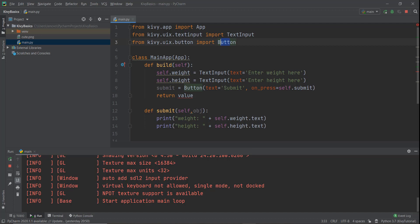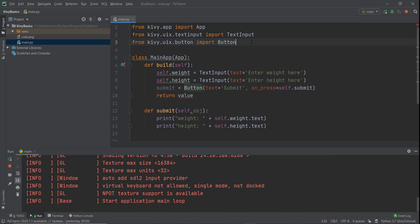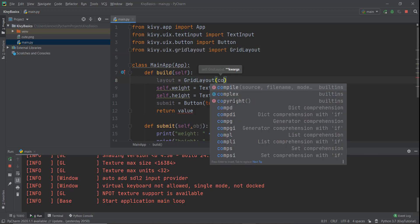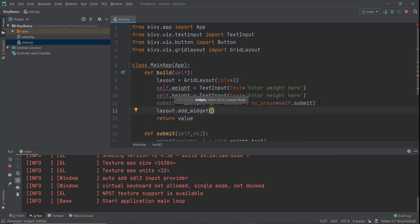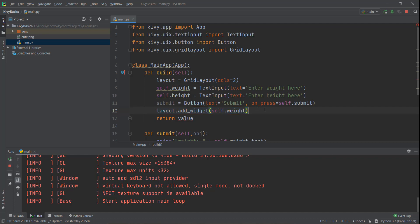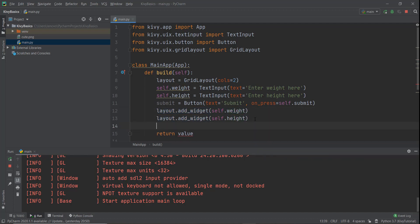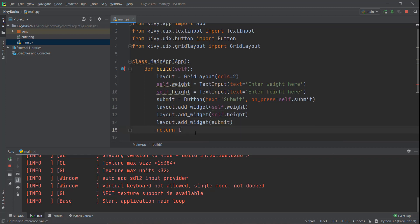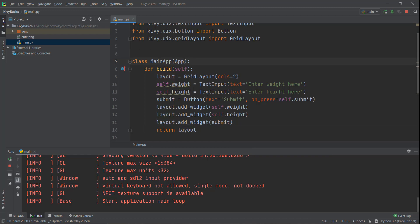Now that we've created the submit button, let's add our grid layout. Just like we discussed in the last video, we're going to import the GridLayout functionality with a capital G. Then let's create a layout variable: layout equals GridLayout, and inside this let's set cols equals to 2. Then we add all three things inside our layout. We write layout.add_widget for self.weight, then copy and paste for self.height, and also add the submit button. Then let's return this layout value, and that should be pretty much it.